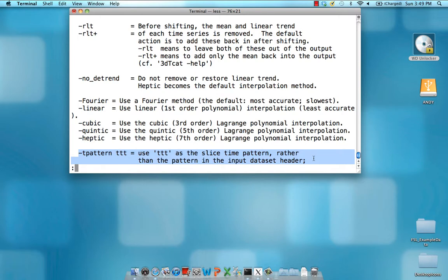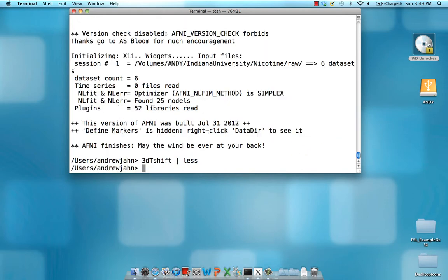Note that this is something you need to write down when you're at the scanner. This isn't something that you can necessarily find out from the header information. You may be able to, but it is much safer to note that at the time of scanning.